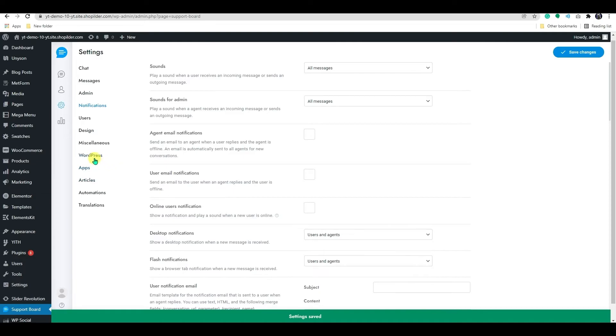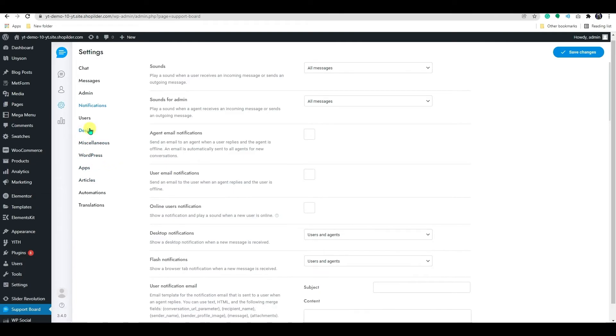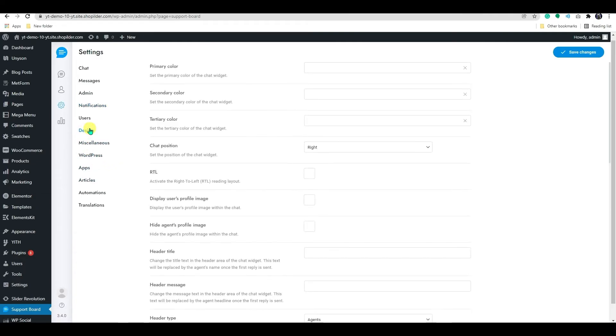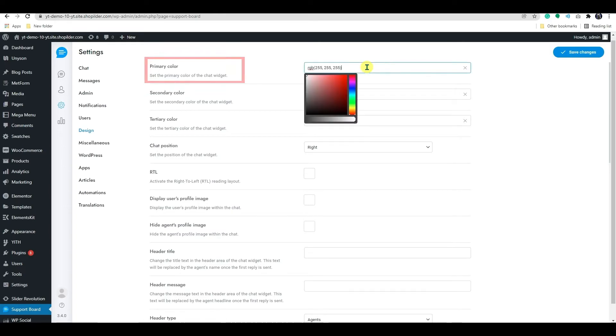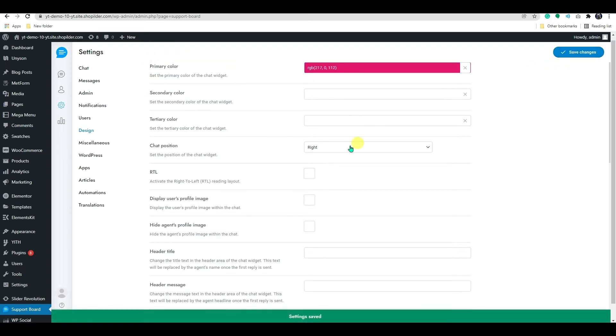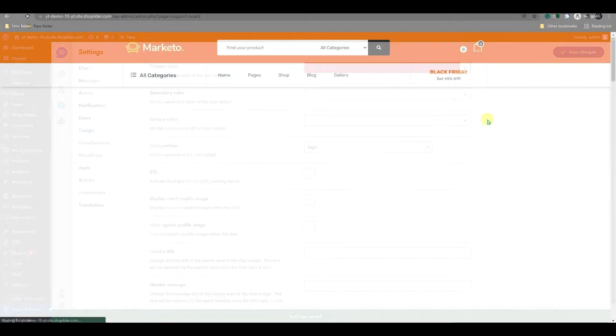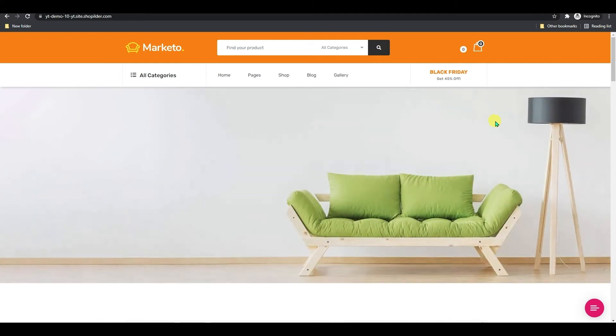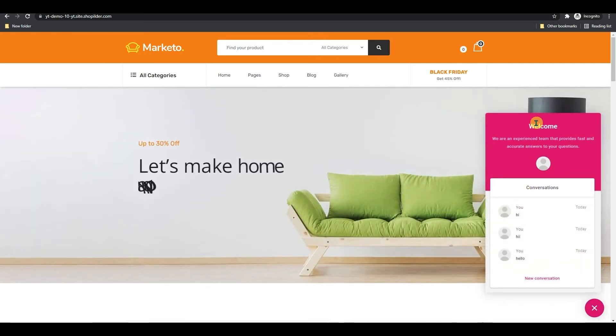Let's see the design feature. In this setting, you can customize your chat box colors and other engaging features. Here, you can add primary color for your chat widget. Let's see how it looks. As you can see, the color has been applied here.